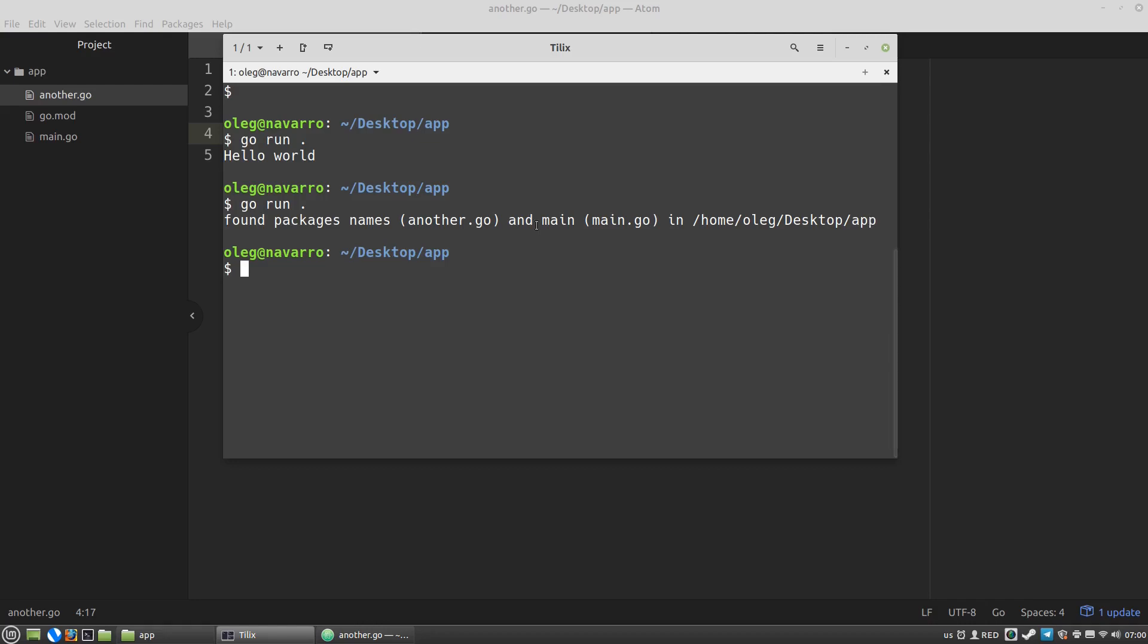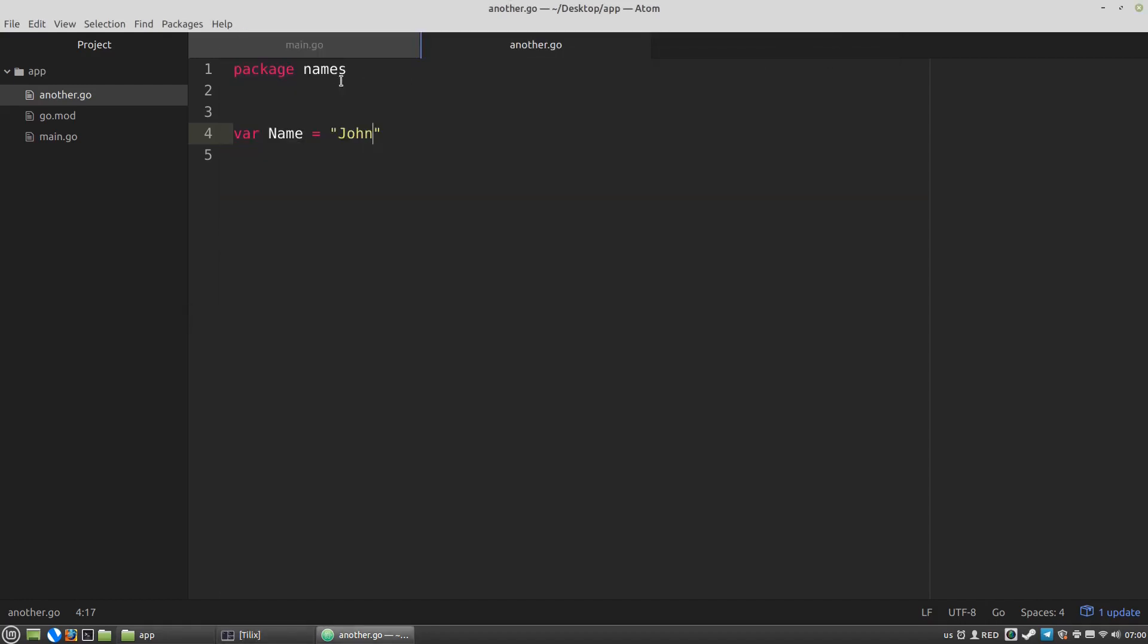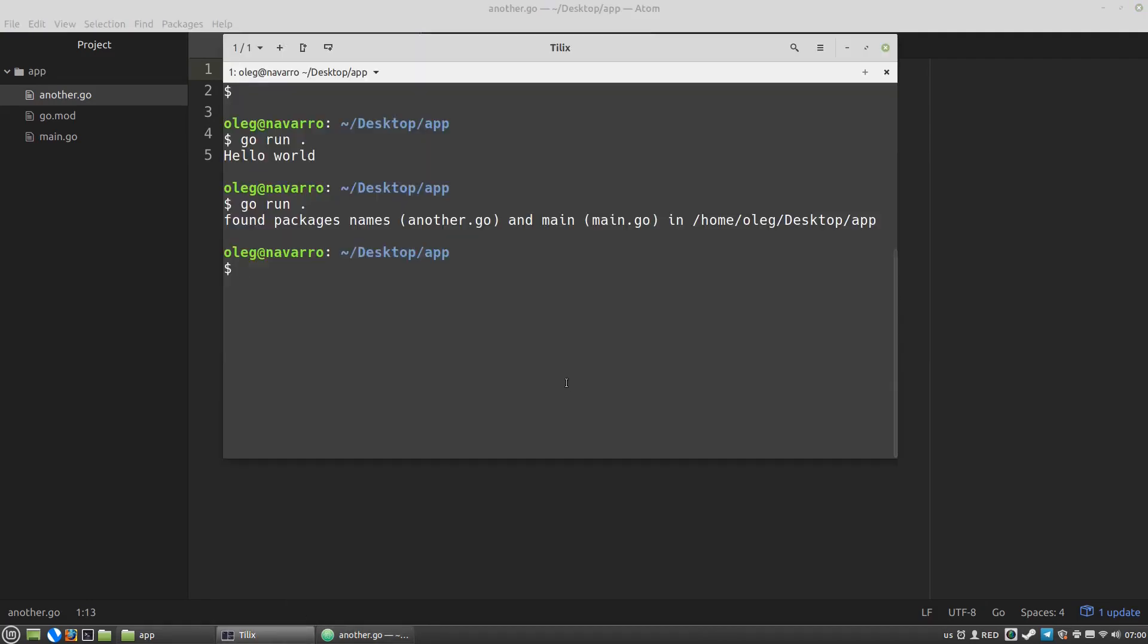So let's rename the package name of the another Go file to the main. And let's run the code again. And I got the hello world. Everything works well. The next step.